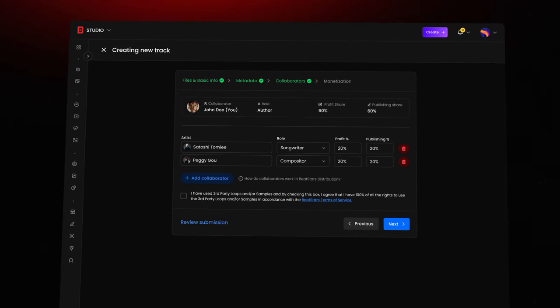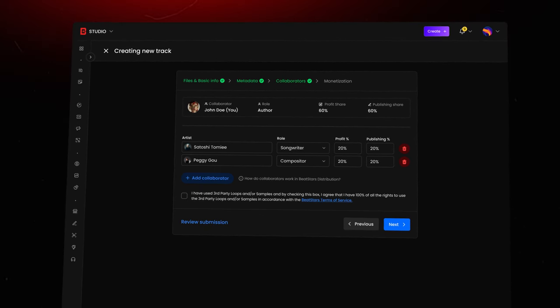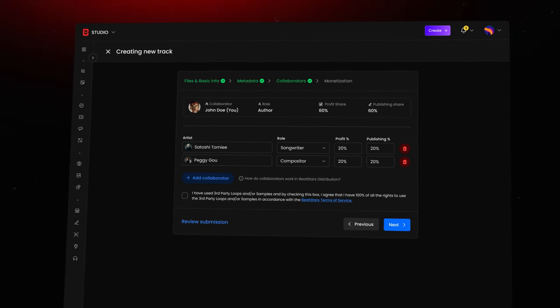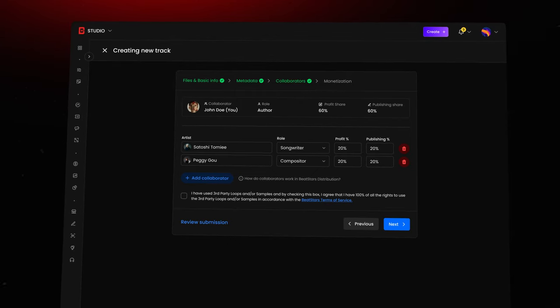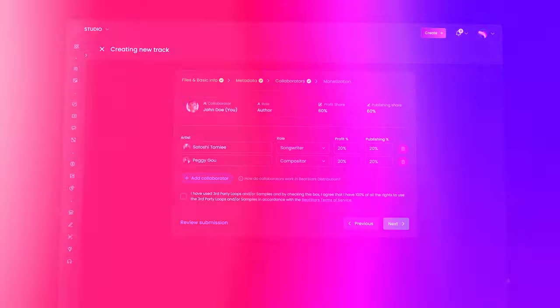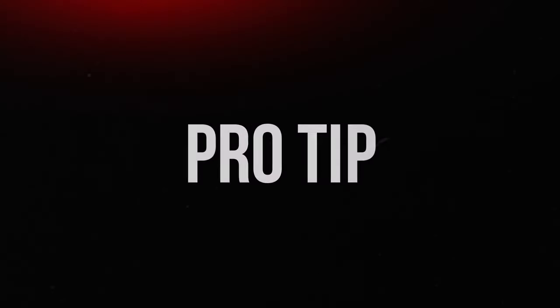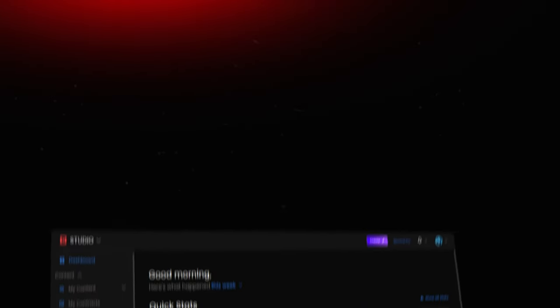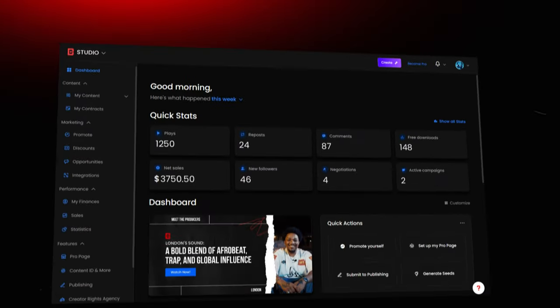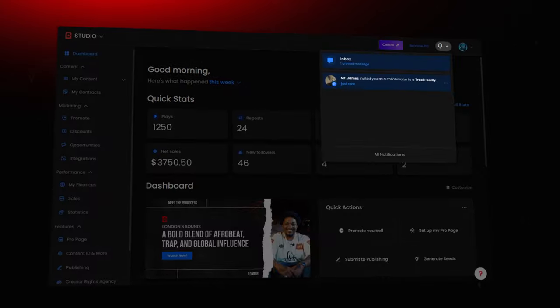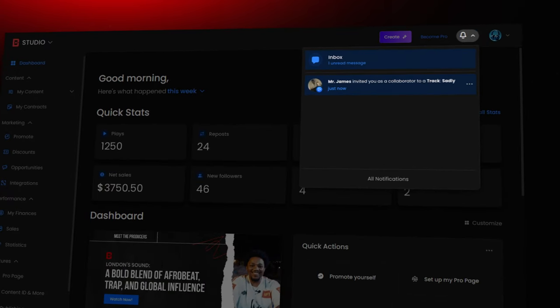In some cases, publishing percentages are divided equally, unless otherwise agreed upon. Here's a pro tip: If you've been invited to a collaboration, check your notifications in the top right corner of your studio dashboard.